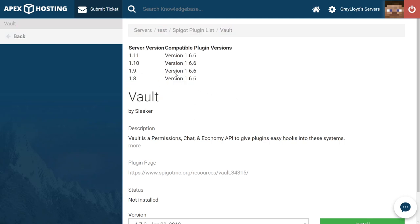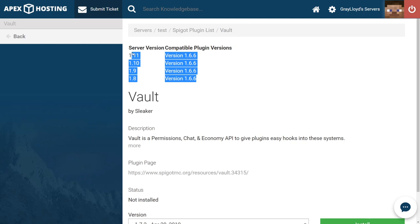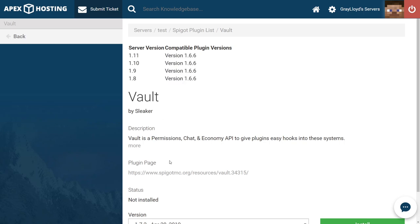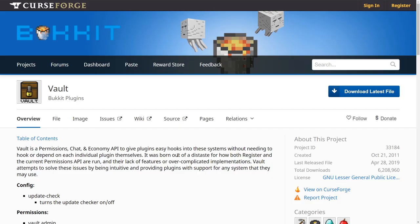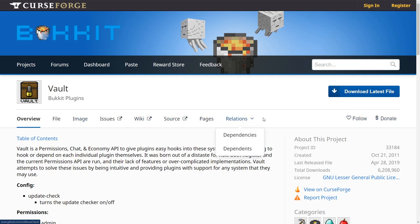As you can see our version isn't here but we can head to either this page or the official Bukkit page which is going to be linked under the video to see if we can find the version that's compatible with our server. And this is the official Bukkit page. From here you can see we have overview, files, images, and all these special tabs that they've worked very hard on.